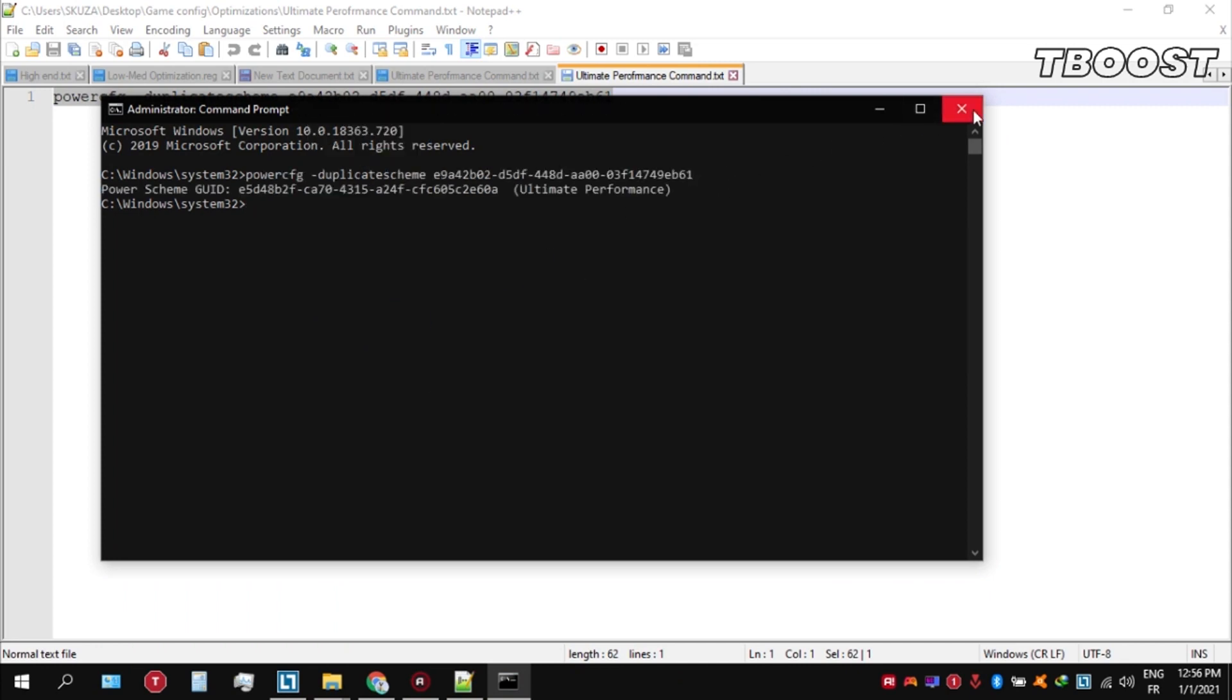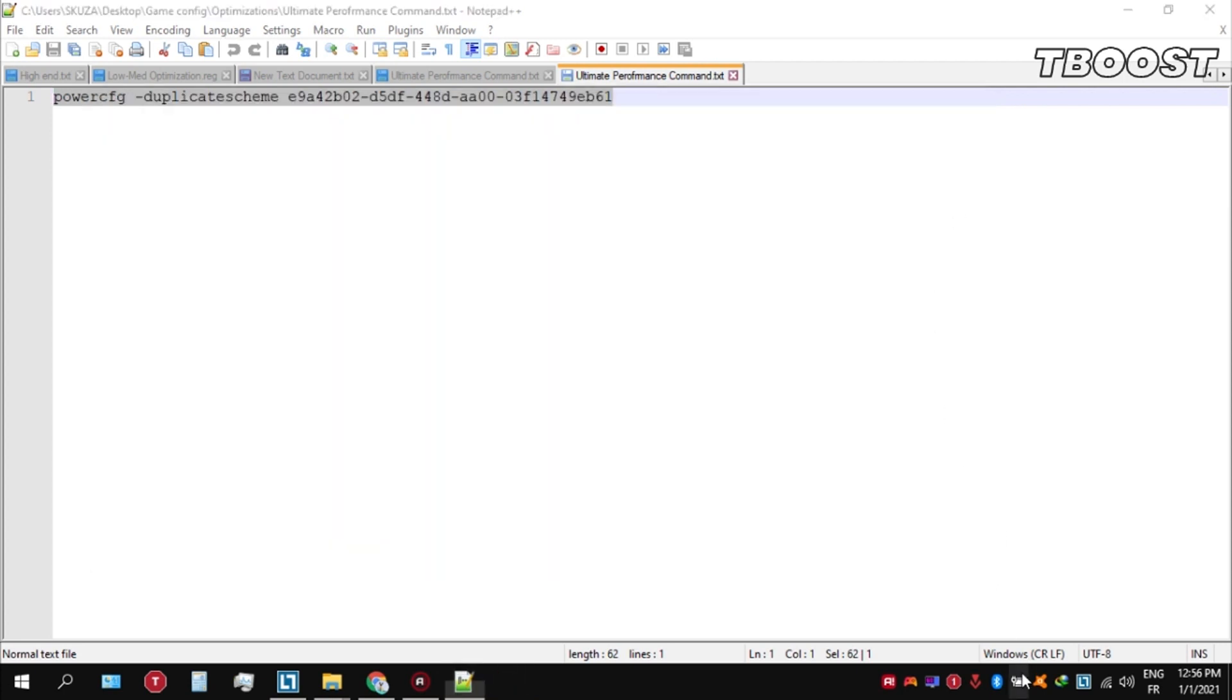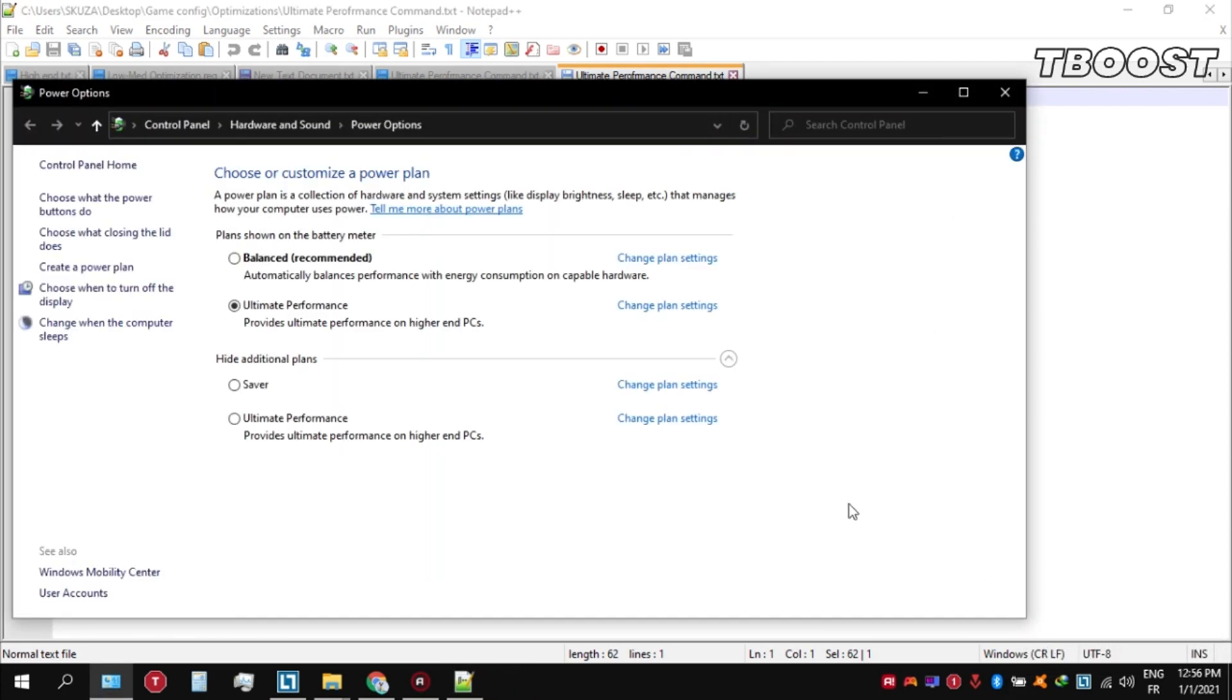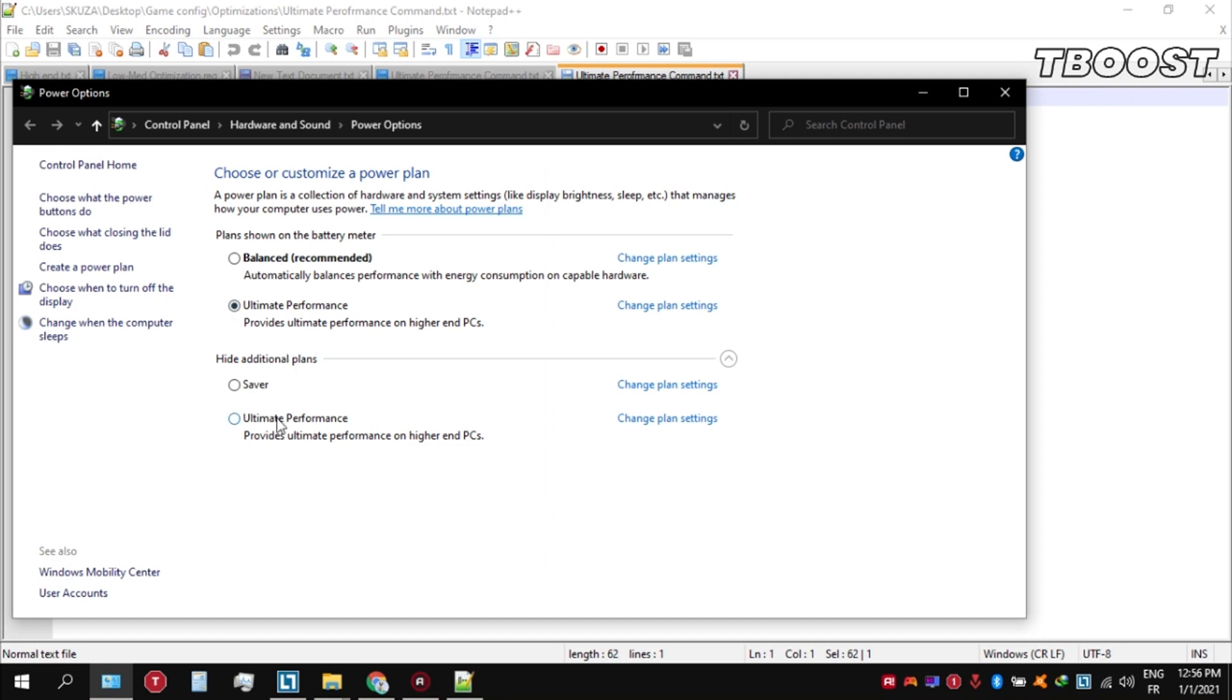We can then navigate back into the power options. You'll then see the newly created Ultimate Performance power plan. Simply select it and you're good to go.